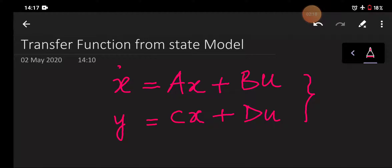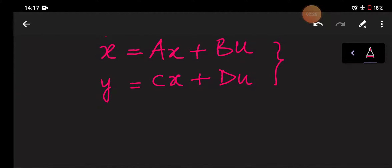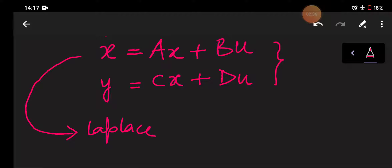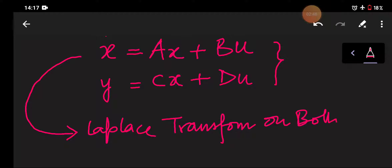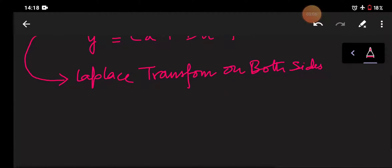Today we are going to determine the transfer function from these two equations. First I will take equation number one and do a Laplace transform. The transfer function of a system is the Laplace transform of the output divided by the Laplace transform of the input when initial conditions are zero.